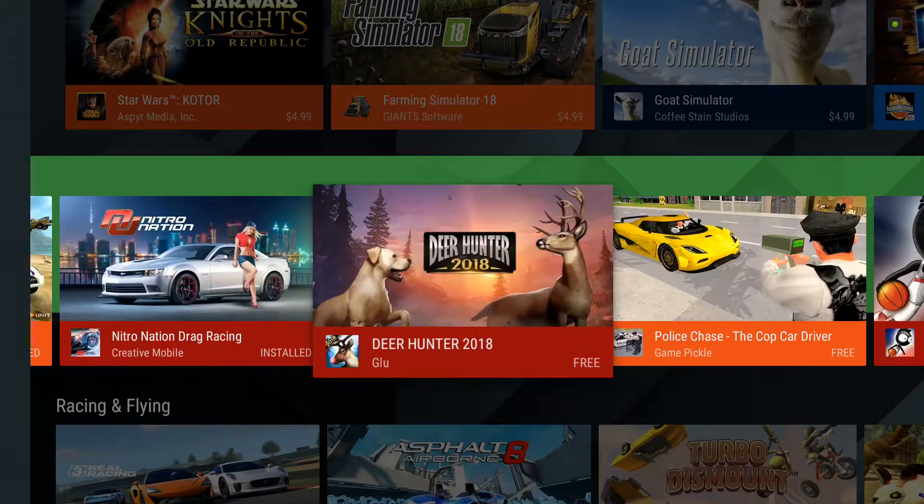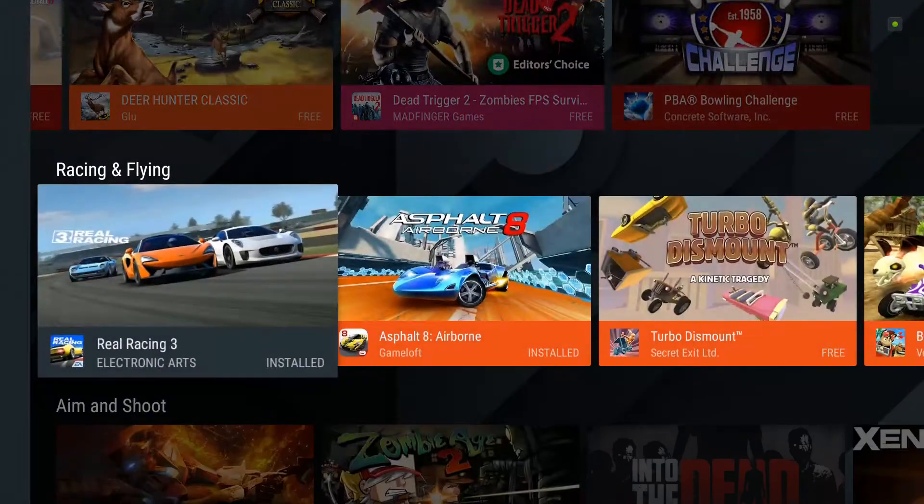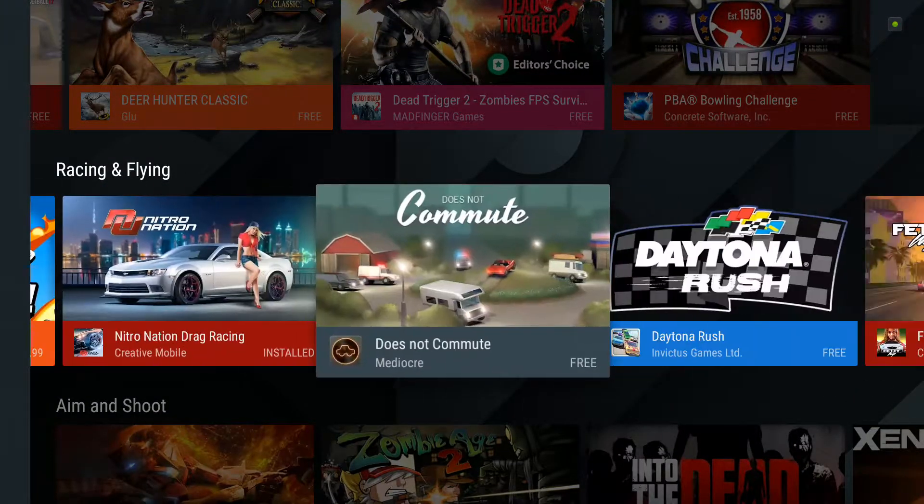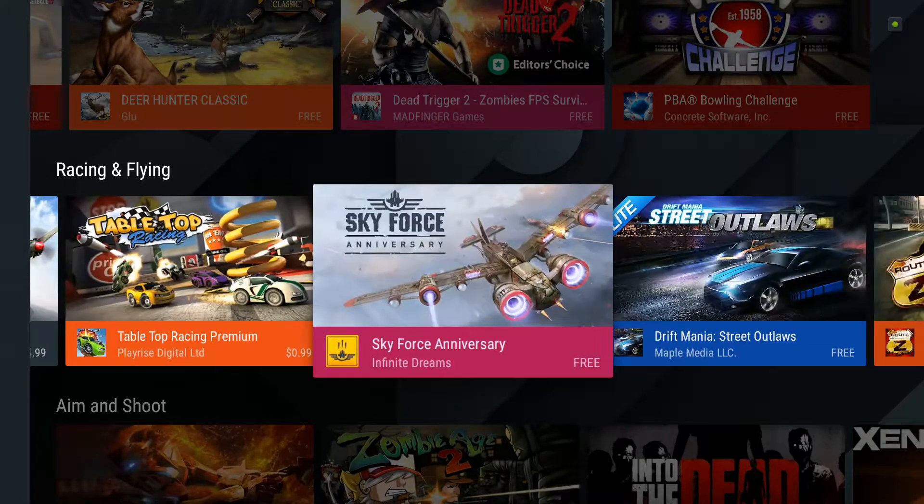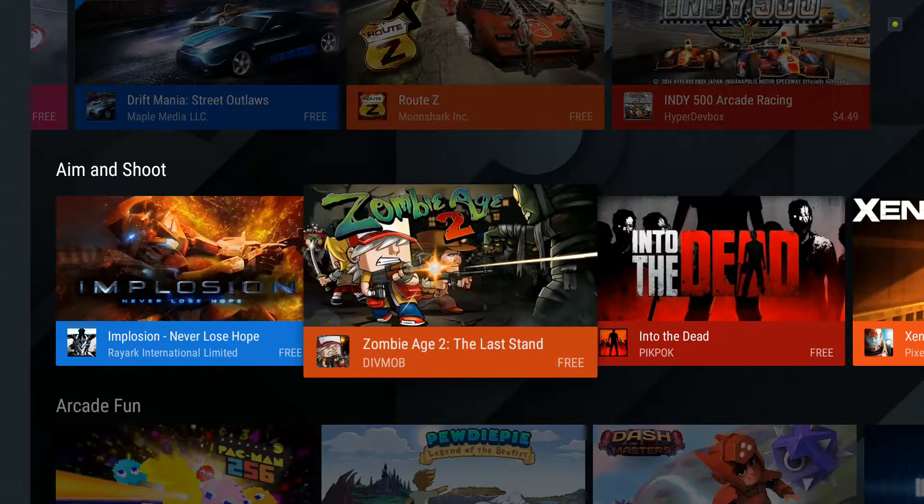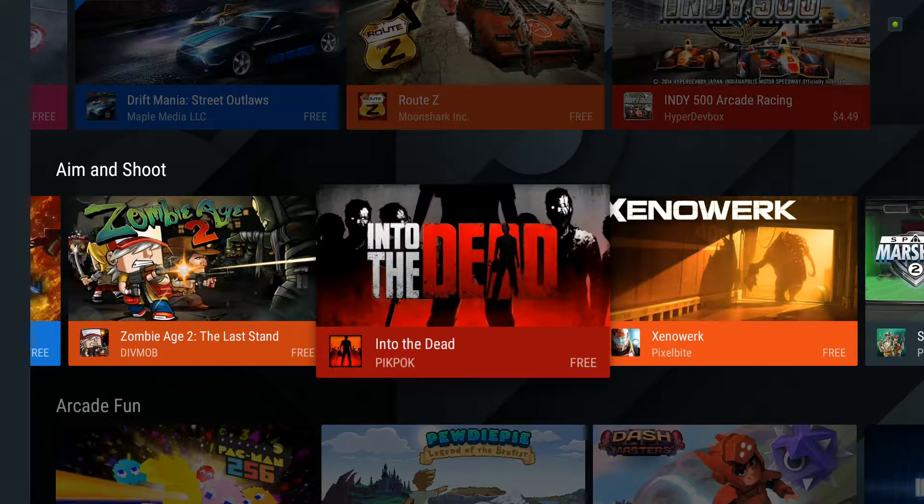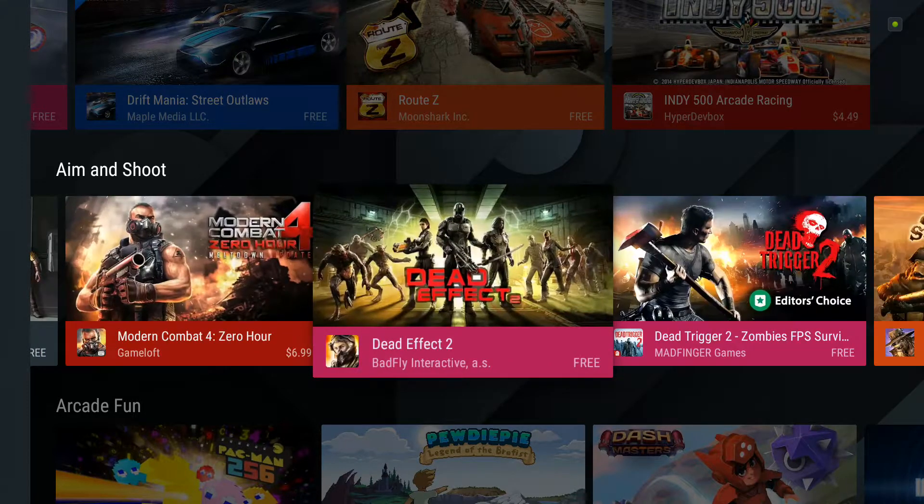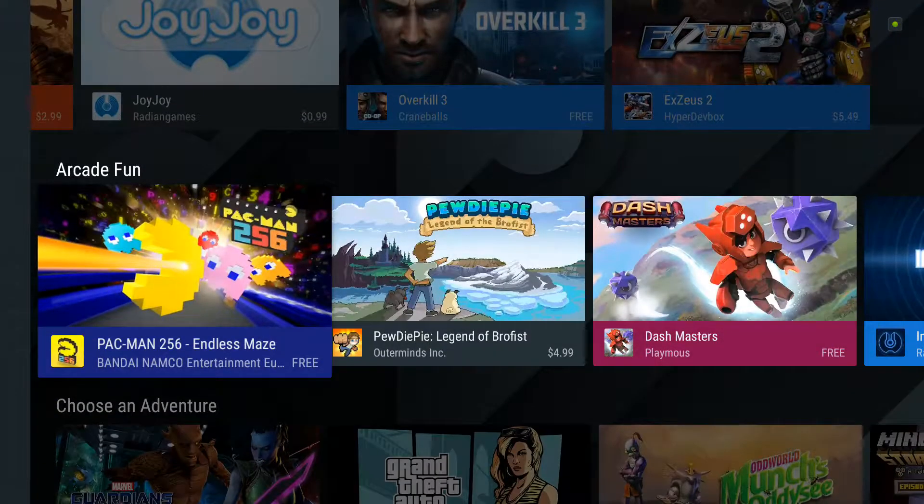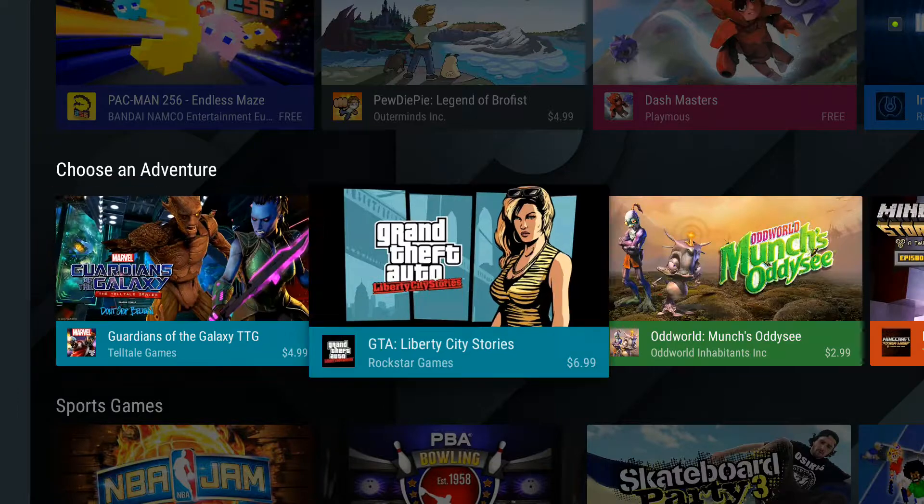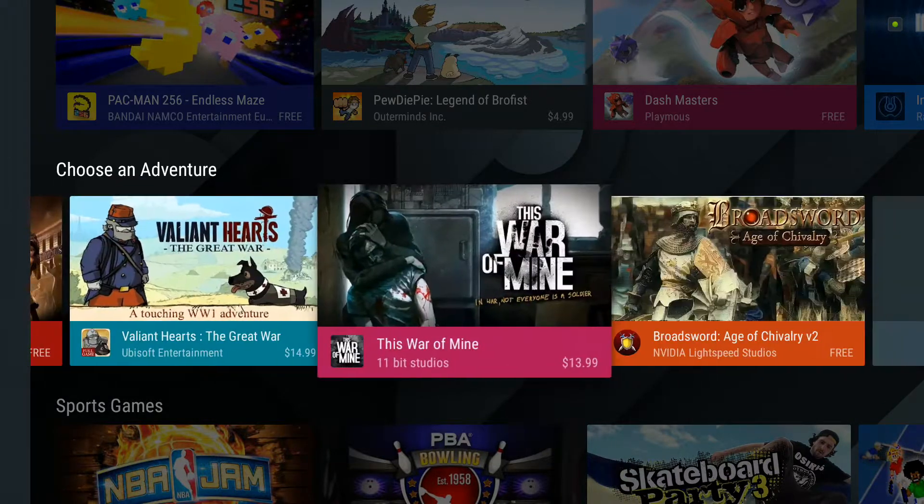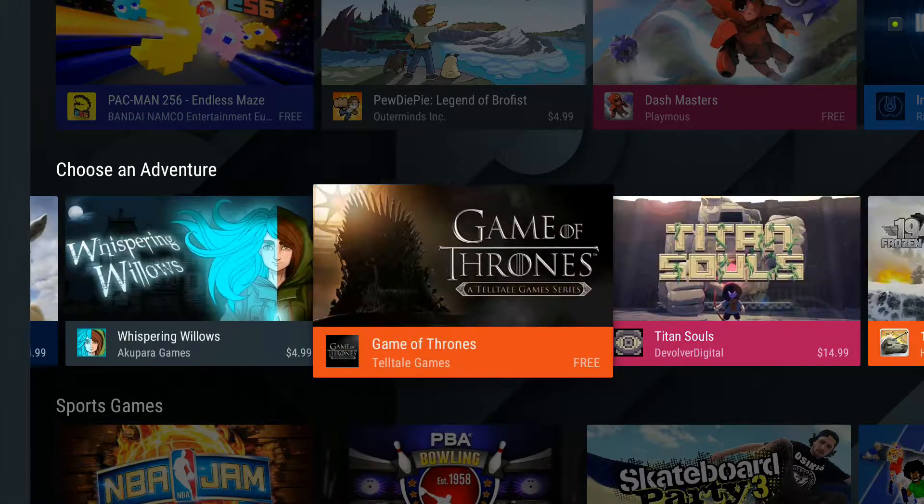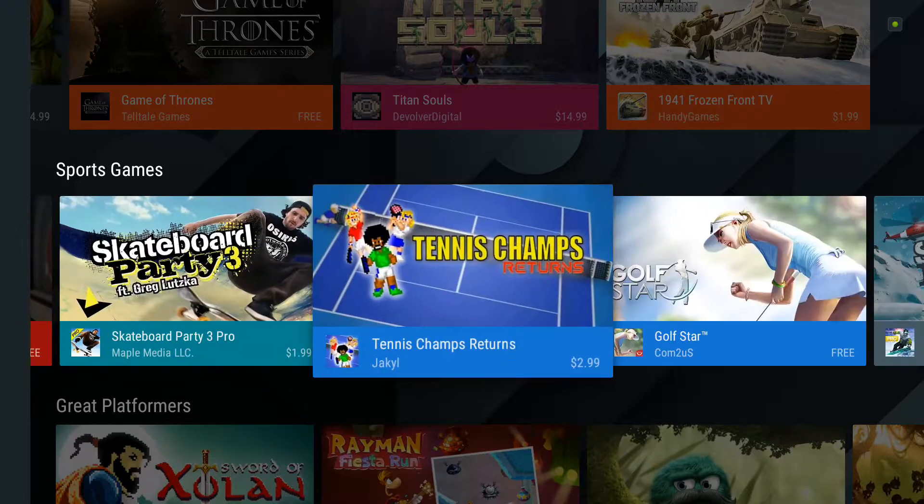Deer hunter. Racing games. Aim and shoot. Free. Into the dead. Free. Oh yeah. Arcade. Some of these you got to buy. You ought to be able to find some that's free that you like. There's a lot of them on there that's free.